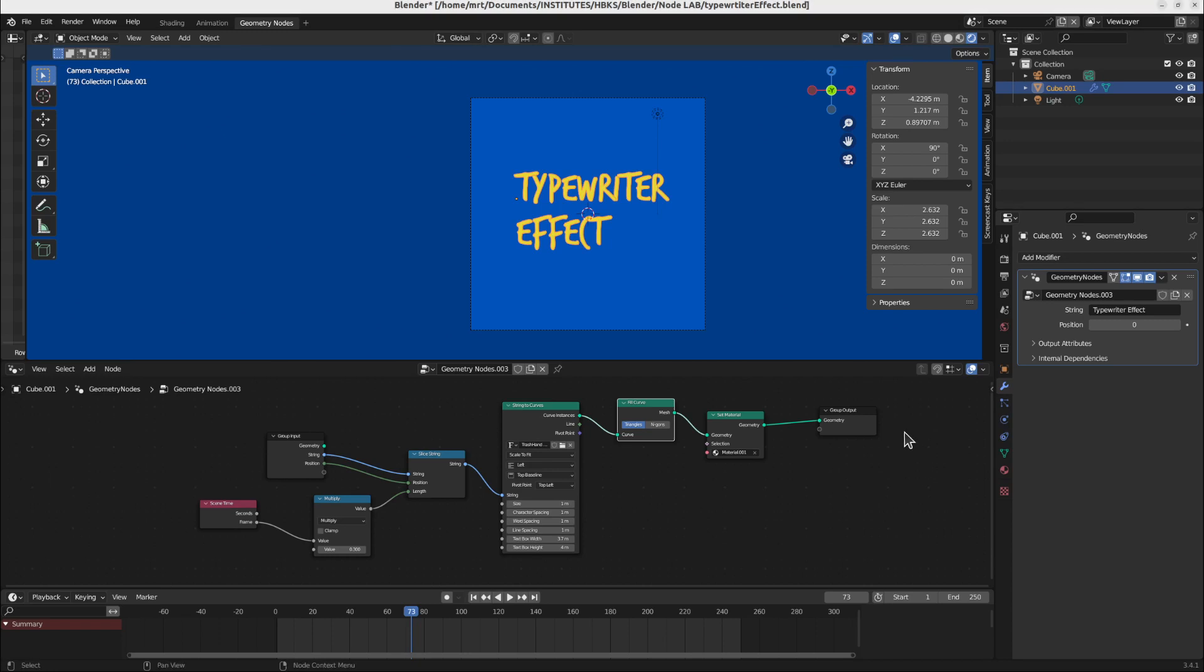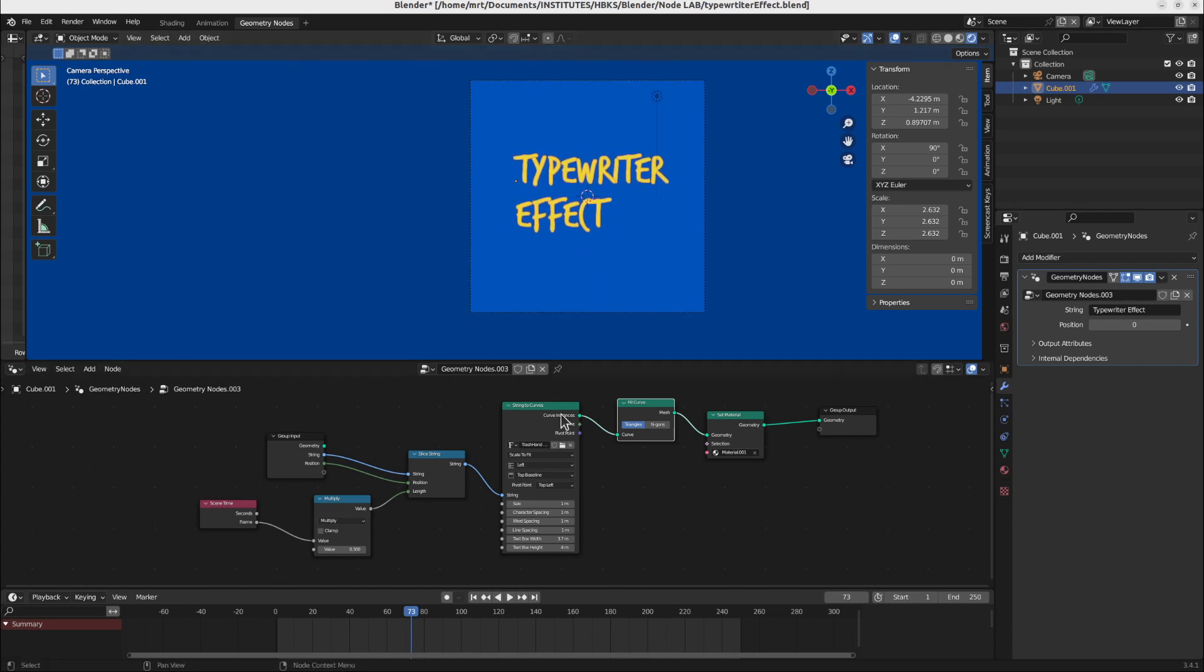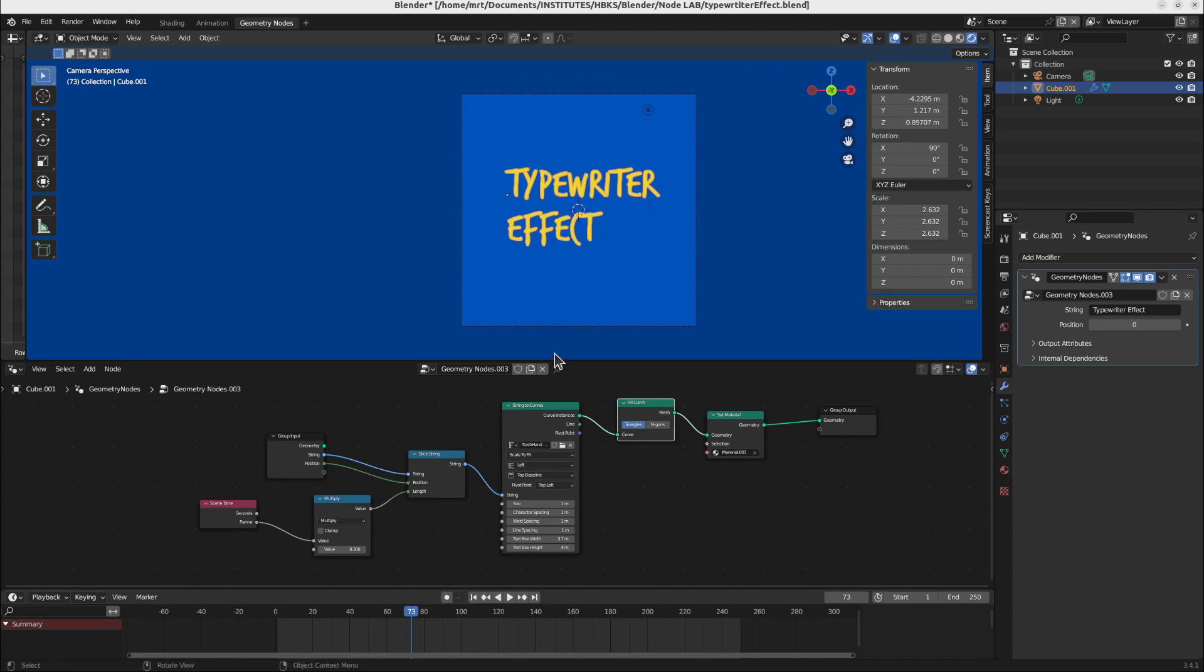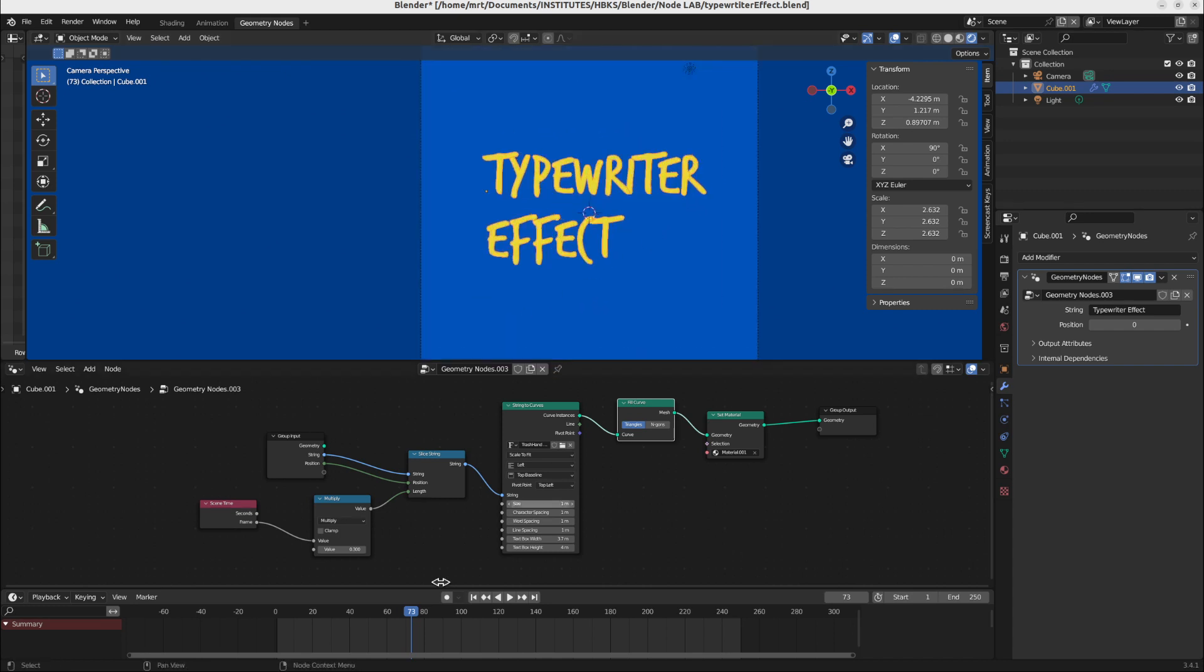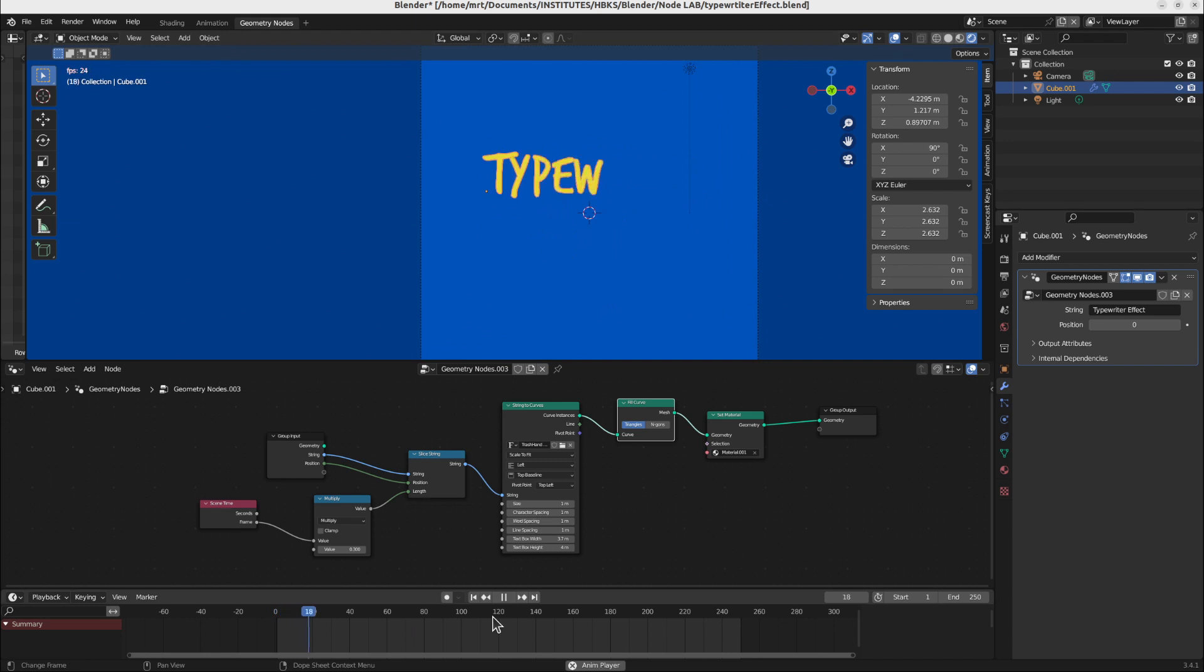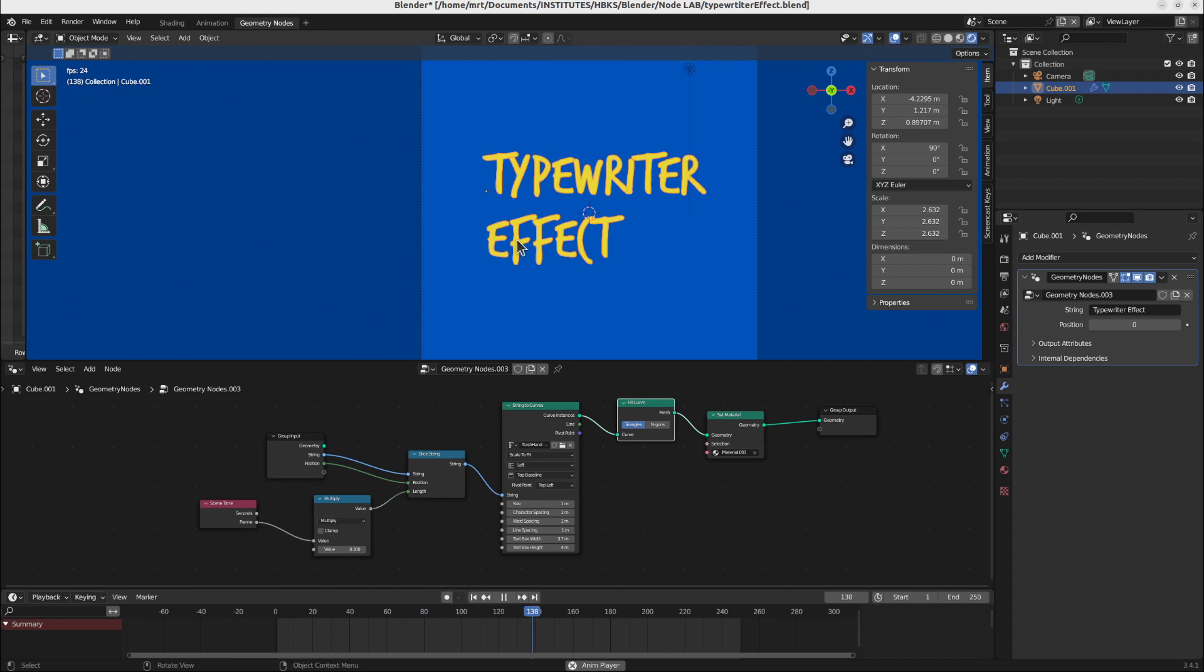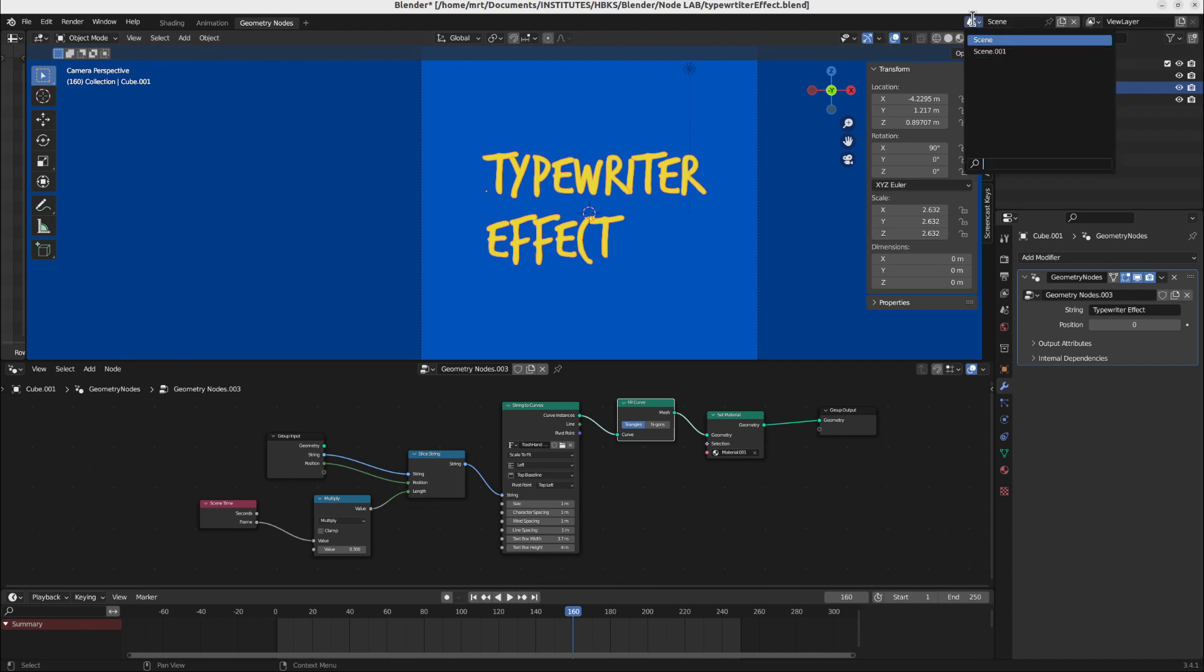Hello dear people, today we will check the Blender geometry nodes and how to make a typewriter effect. For this video I already made a standard setting, prepared something. It is already animated and basically the letters are appearing over time in an animation. Now we will do it from scratch. I prepared a scene for this.